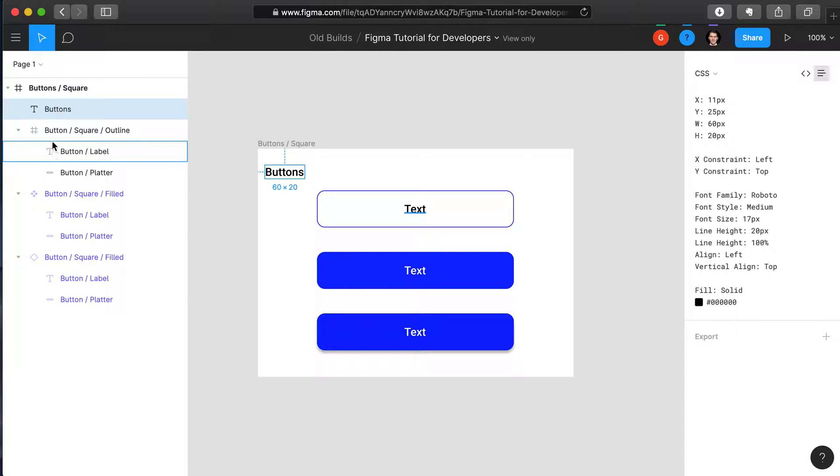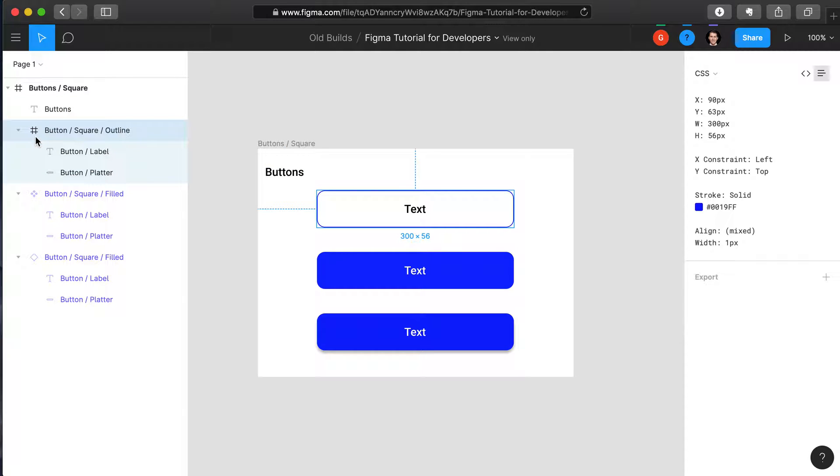Then we also have these other layers with a hashtag. The hashtag simply means that the layer is a frame.